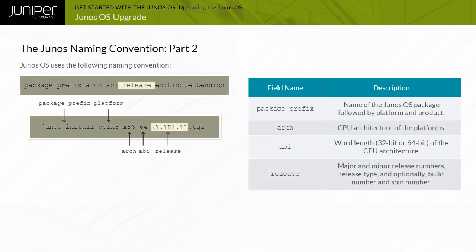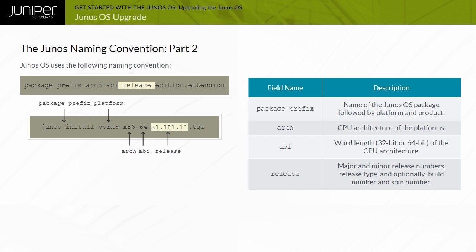As for the release field, Juniper Networks releases a new version of Junos OS, typically each quarter of the year. Junos OS releases are numbered using the form m.nzb.s, where m.n are the main and minor release numbers, for example 21.1, which indicates the first quarter of the year 2021, that give the Junos OS version. The Z denotes the release type. B is the build number of the product, and S is the spin number of the product.